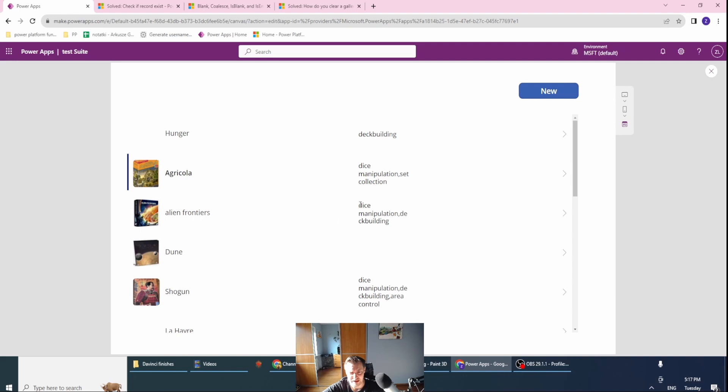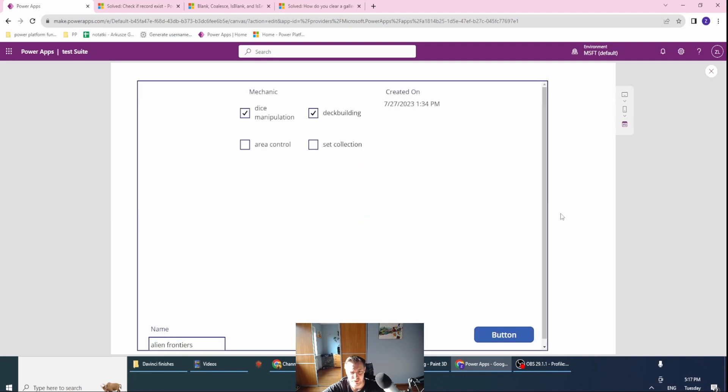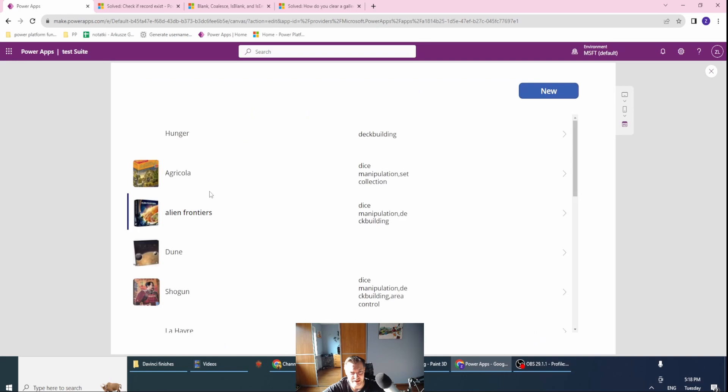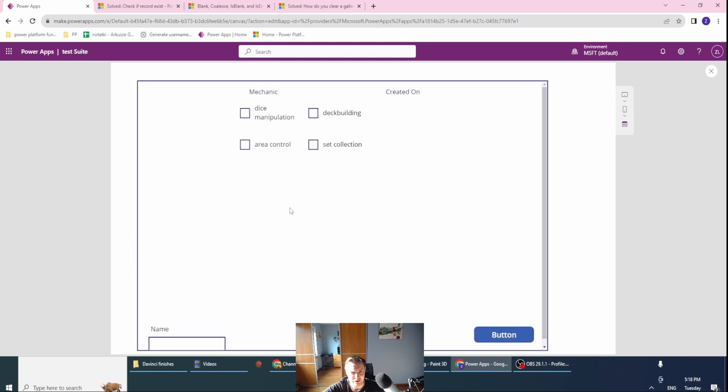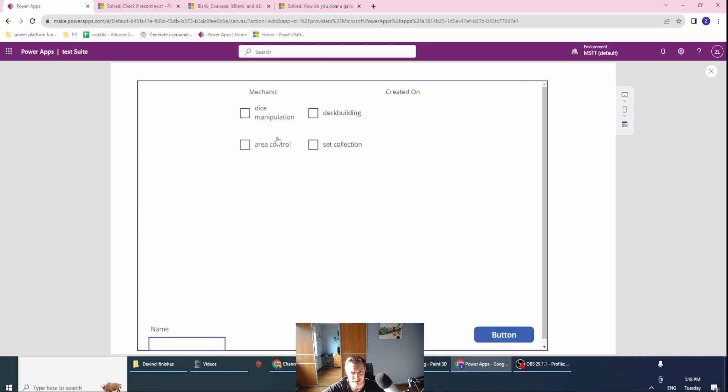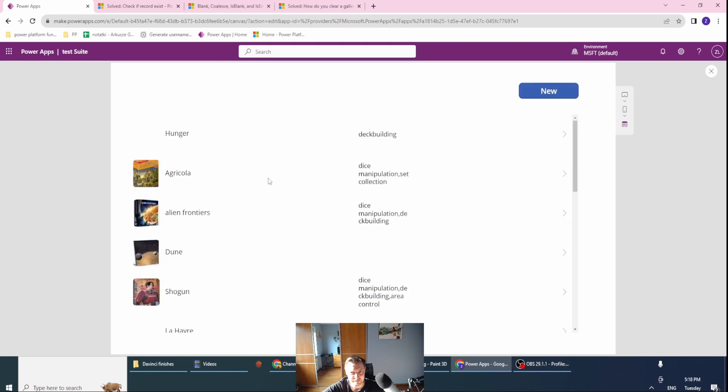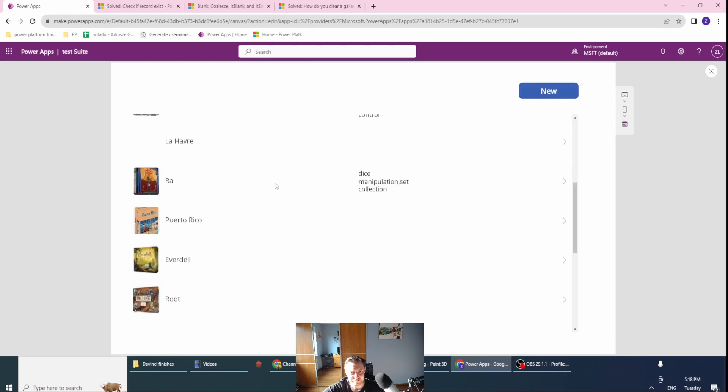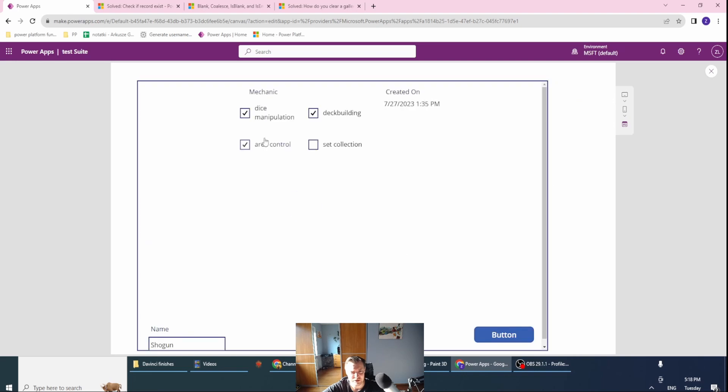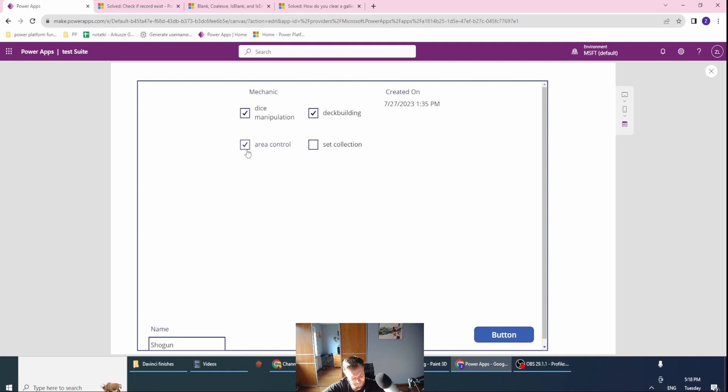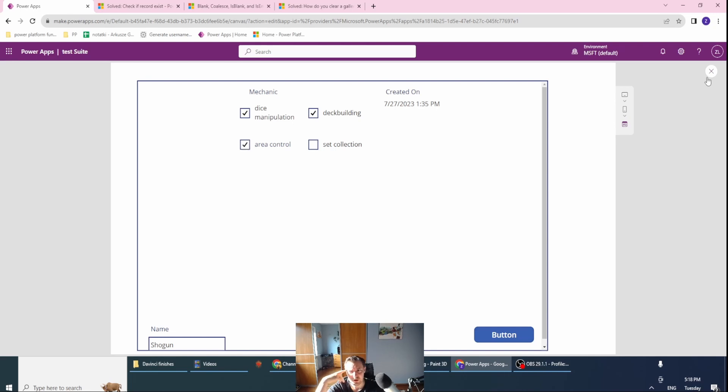As you can see, Agricola is already done. When I go to, for example, Island Frontiers which has two dice manipulation and deck building, this is done. If I want to have the new option, it's completely cleared. That's great. If I have an option with three checkboxes already selected, this is also tied up.